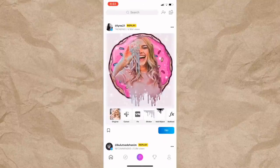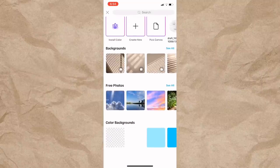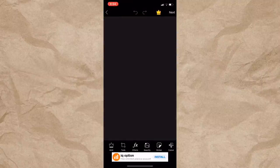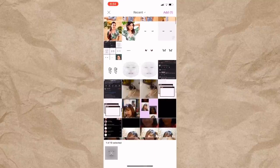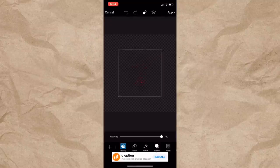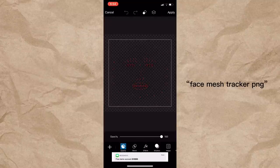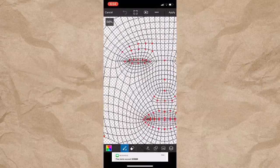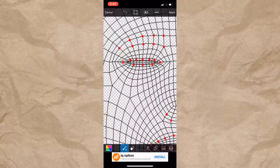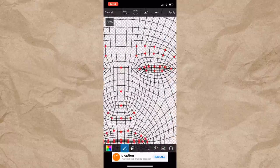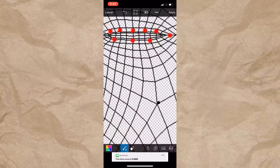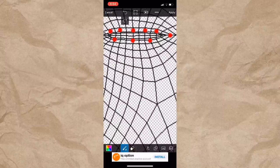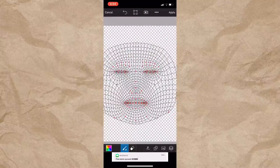Click nyo yung PixArt and then meron dyang plus sign, i-click nyo din yun. Tapos sa pinakababa, click nyo yung sa may color backgrounds and then click add photo. Diyan nyo ilalagay yung Face Mesh Tracker — you can search it on Google, type nyo lang 'Face Mesh Tracker PNG.' So kayo na bahala mag-resize kung gaano kalaki o gaano kalit nyo gusto. And then click draw. Nilagay ko sya dyan sa may cheeks area pero kayo bahala kung saan nyo gusto ilagay yung sticker.